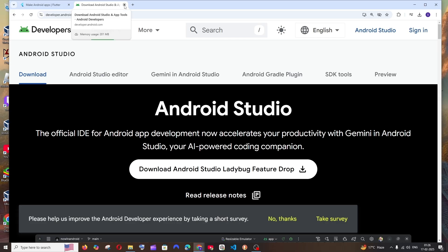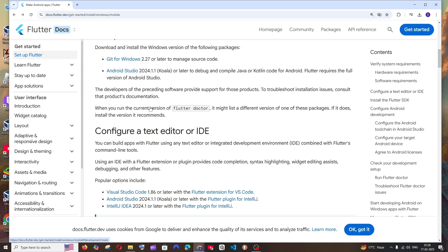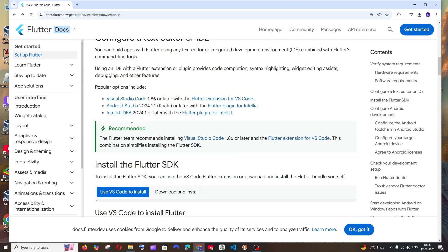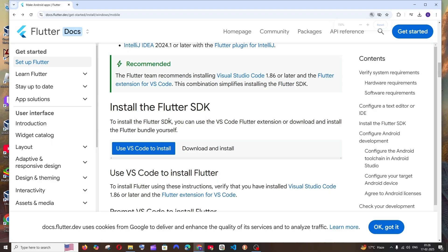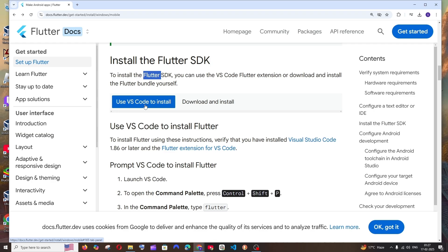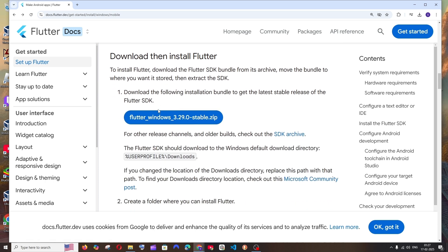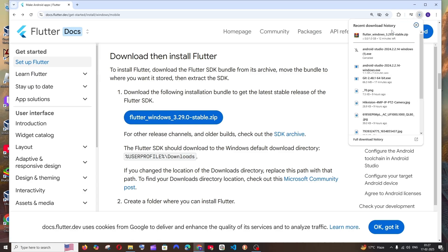We've finished installing Android Studio. Scrolling down on the Flutter install page, it says we need to configure a text editor. Since we already installed Android Studio, we can skip that. Next, we need to install the Flutter SDK. Instead of using VS Code to install, click on the 'Download and Install' option. You'll see the Flutter SDK available as a zip file — click to download it. It is also about 1 GB in size, so be patient.